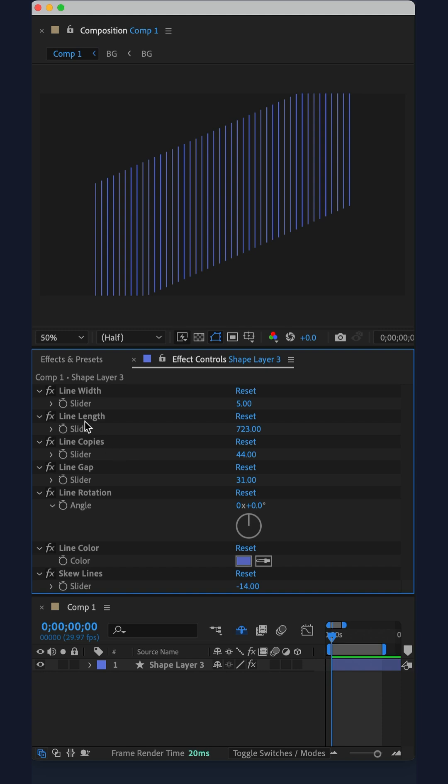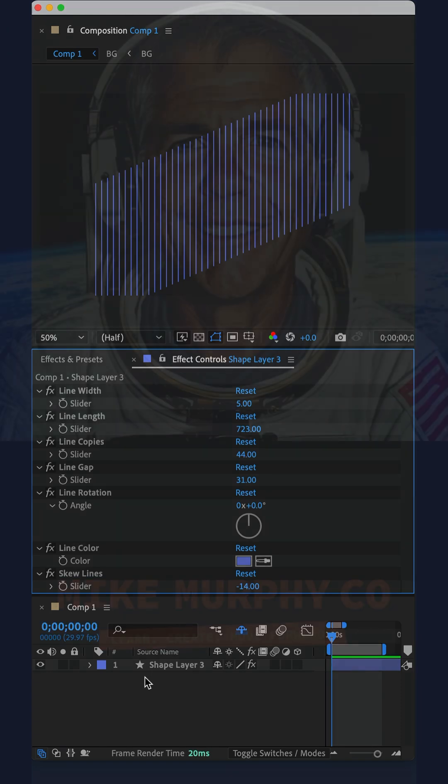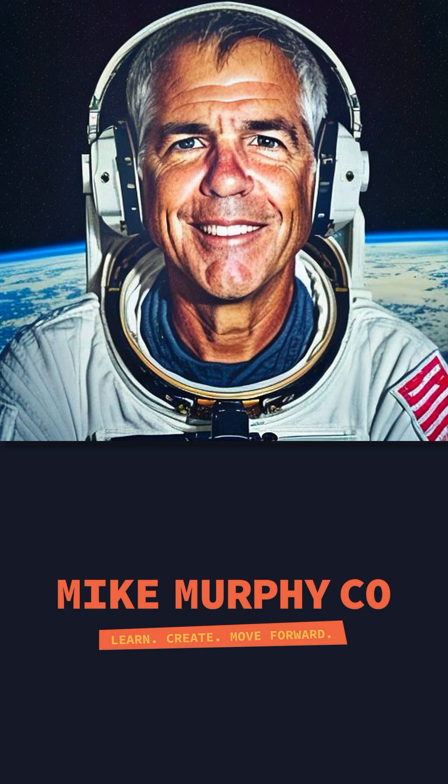And of course you can animate any of the properties. That is repeating lines. My name is Mike Murphy. Cheers.